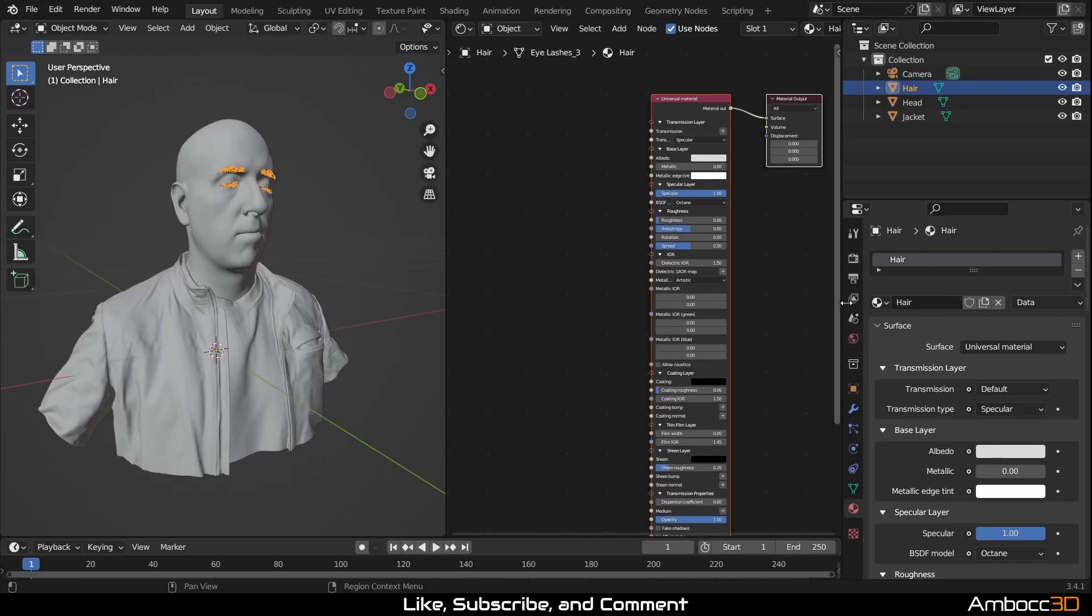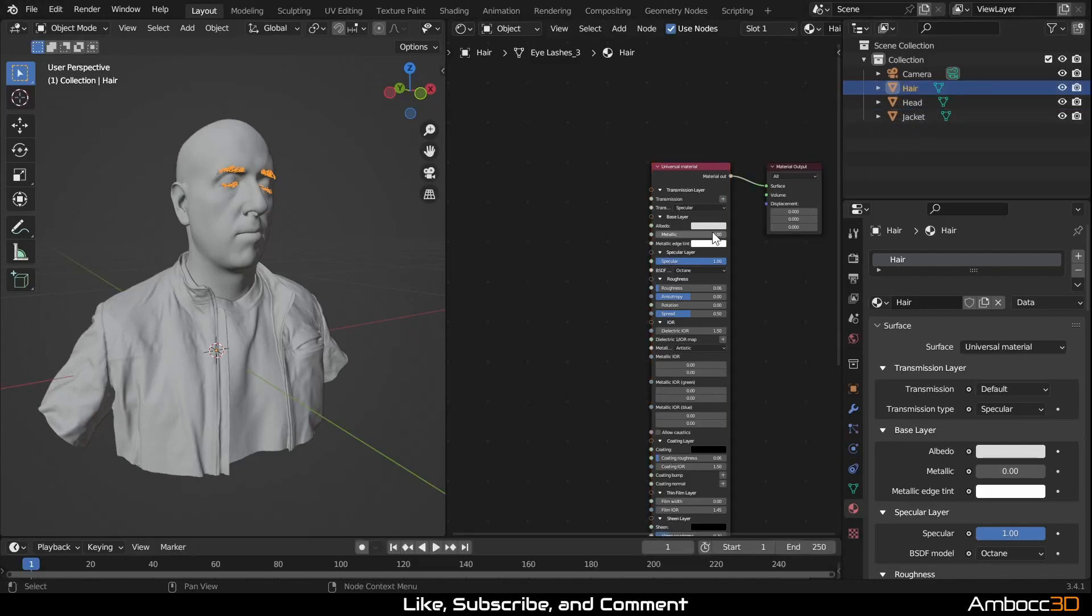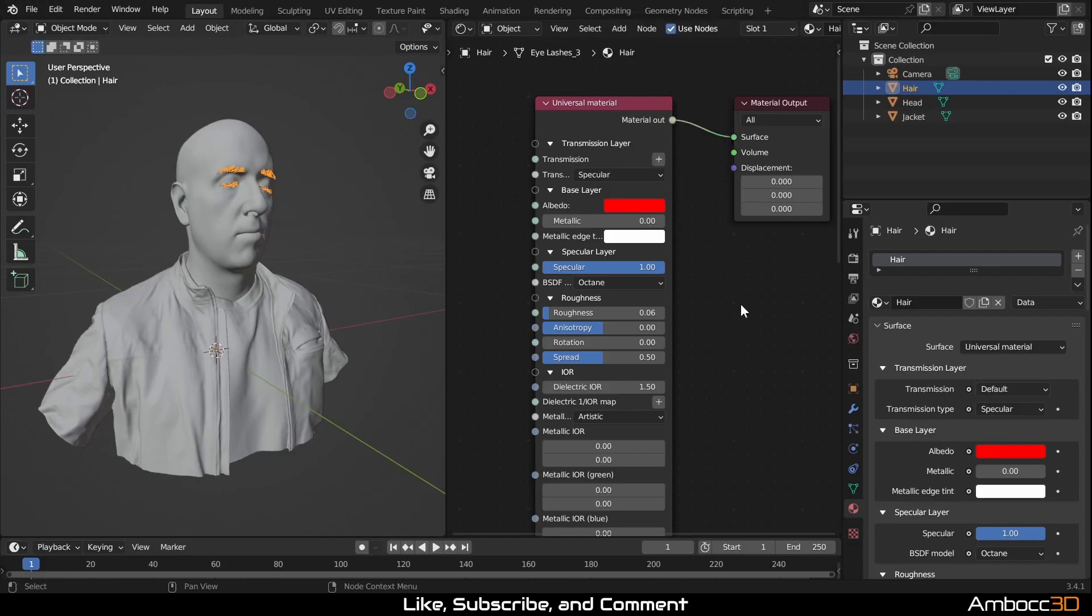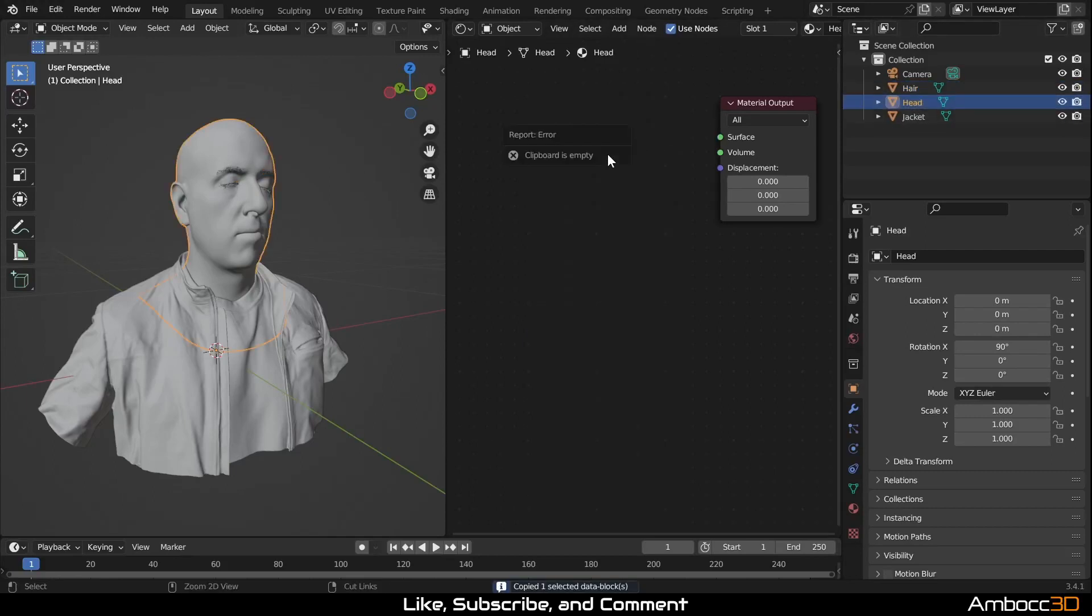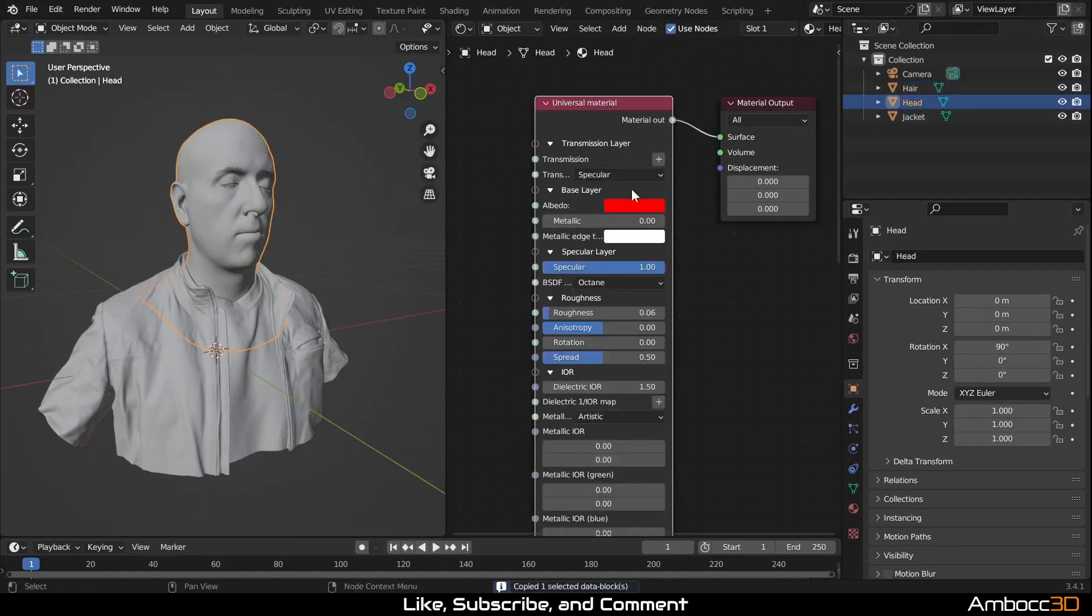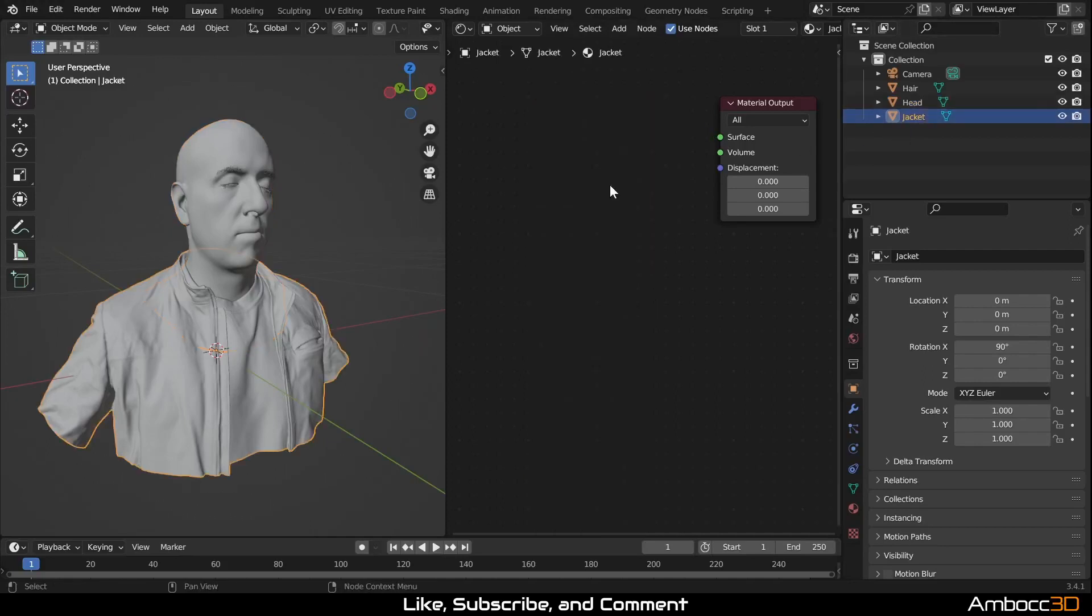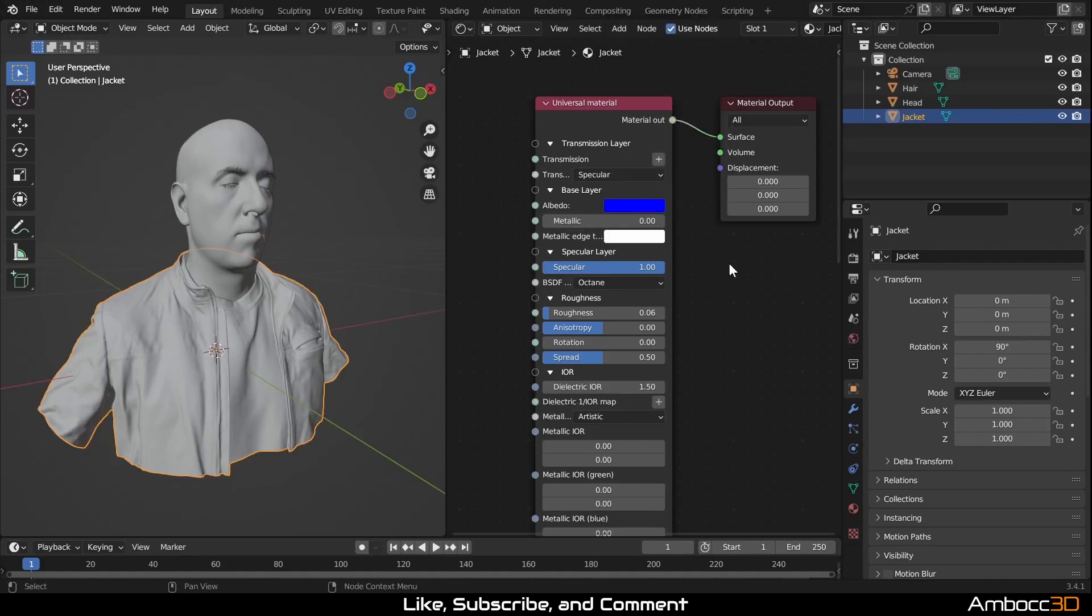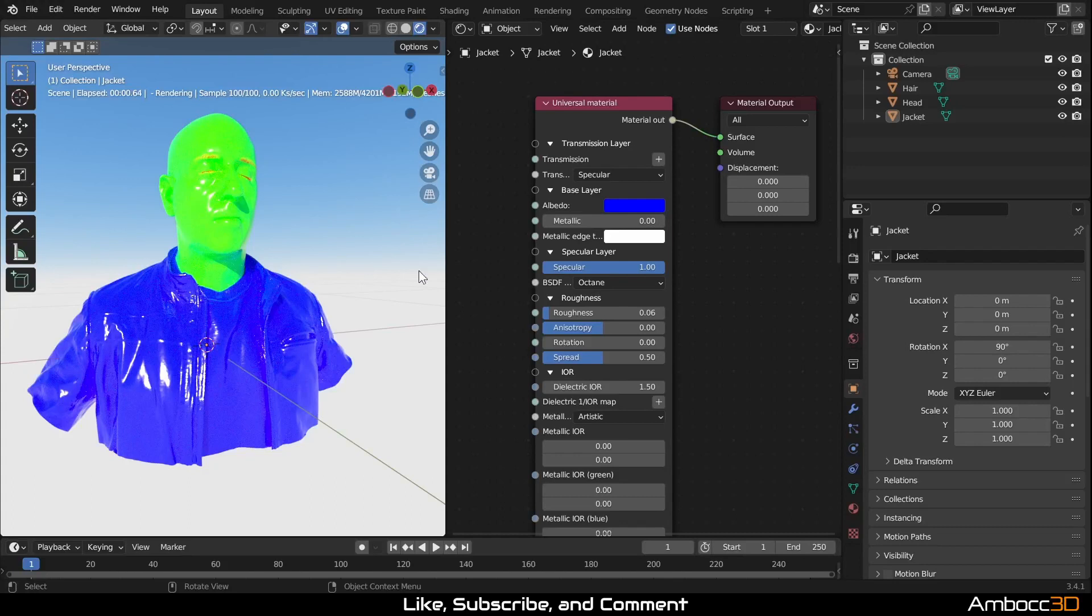For the hair, we're going to start with that. So we're going to go in that order. We're going to assign hair to red, head to green, and jacket to blue. So RGB. So let's make this red. I'm just going to copy this universal material. Paste it here. I'm going to assign this green. And for this, we're going to make it blue.